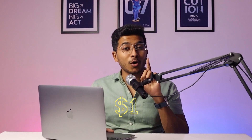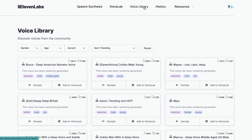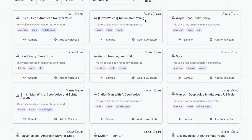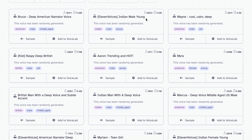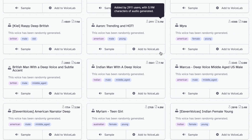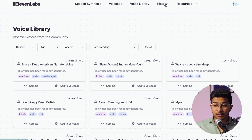I would highly suggest you to opt for their paid tool — they only charge one dollar for the first month. Going to the Voice Library, here you will find all the pre-built voices. It comes with different accents from different places like American, Indian, British, and a lot more — they have loads and loads of options.